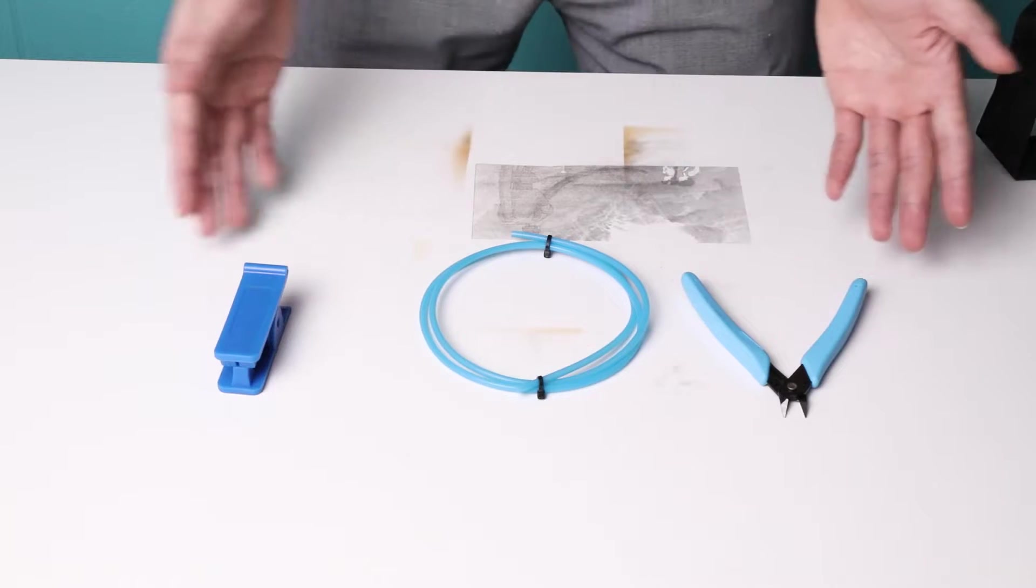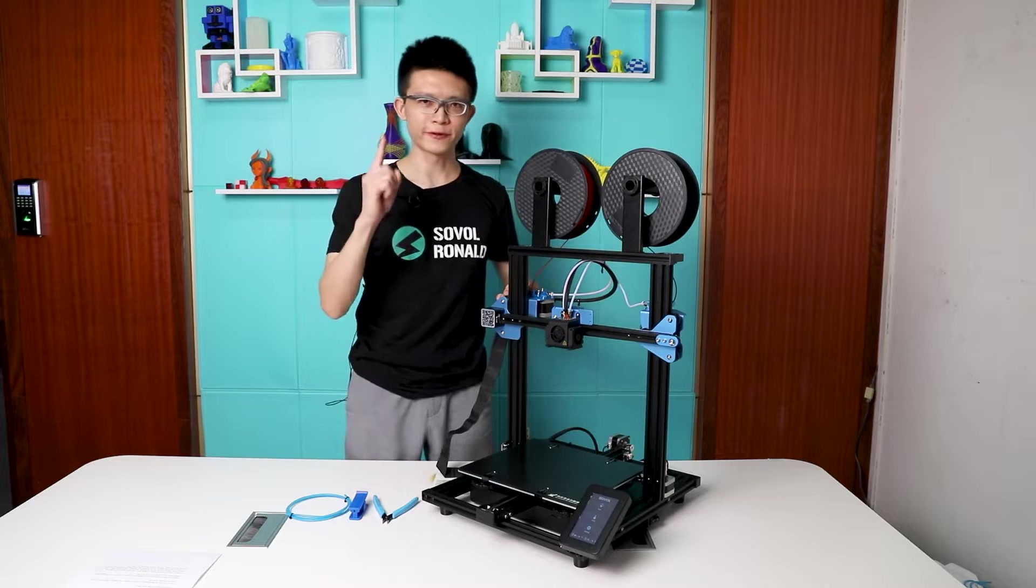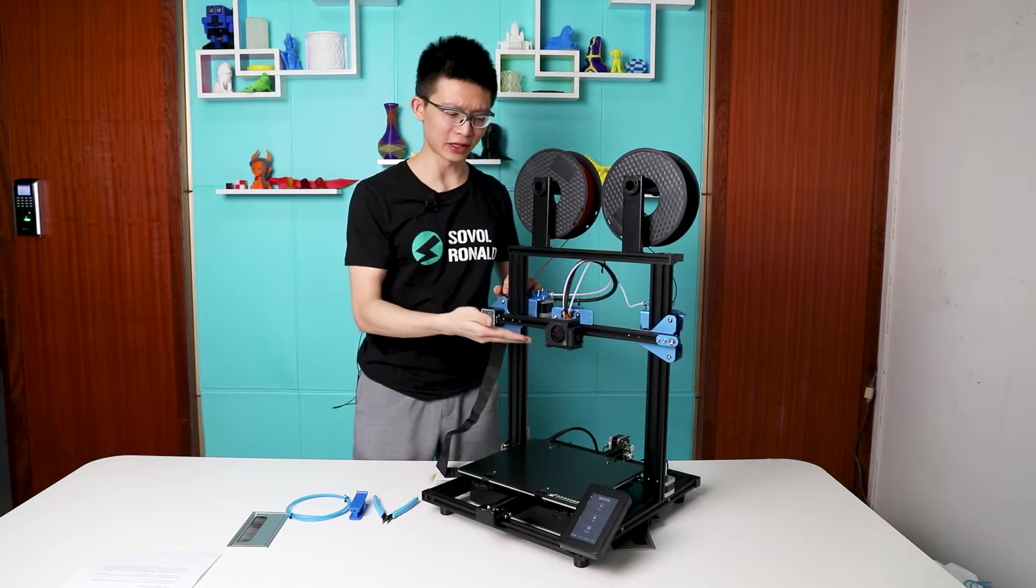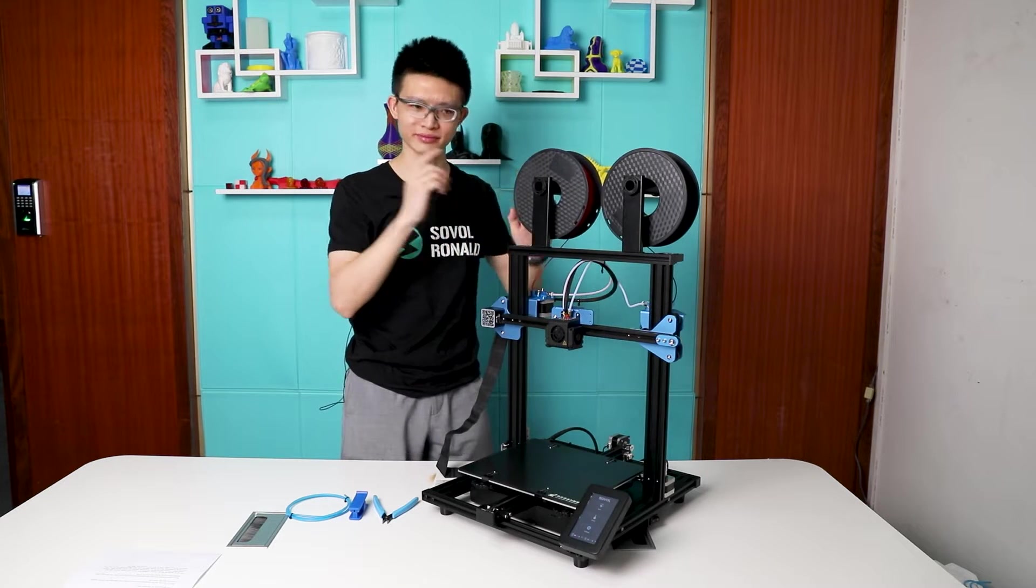That's it, let's jump into it. The first thing we want to do is to preheat the hot end, so that we can unload the filament.